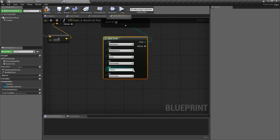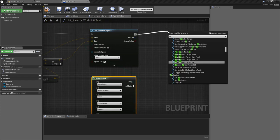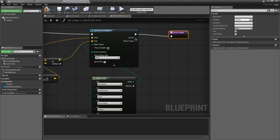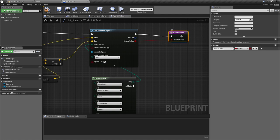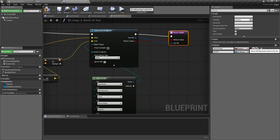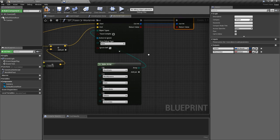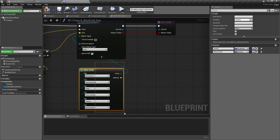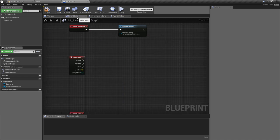Whether we have hit one of these or not, we're going to return this value. We'll take a return node for the function and pass in the return value — which is our boolean — and also plug in our out hit result. We'll tidy those around so it's a bit neater.